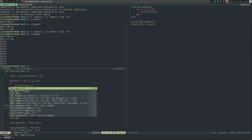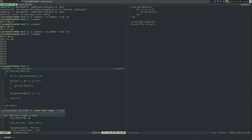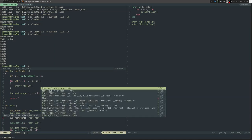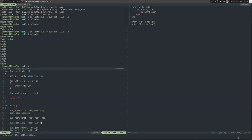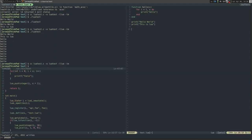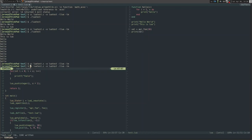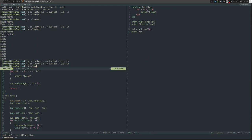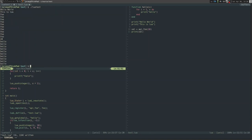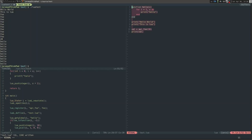Then we do lua_register with L, and the name of the function, which is api_foo, and then we give it a function pointer. And then we can call it. api_foo 10, and it gets called up there. We call the hello stuff down here and then we do the lua file up here.